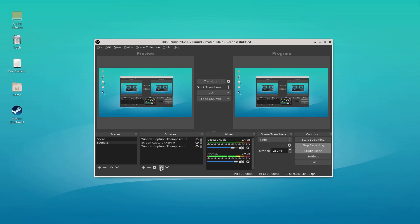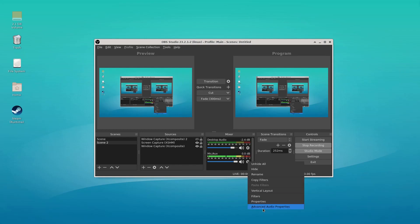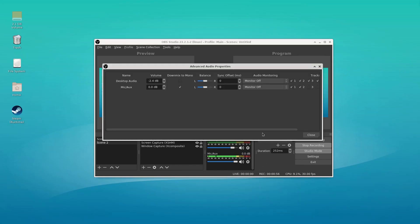So what we're going to do here, we're going to go into advanced audio properties. And this is everything we're going to want to look at. So desktop audio, if anything happens on the desktop, it's going to show up in track one.